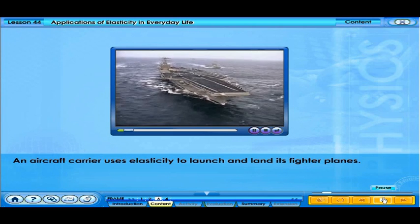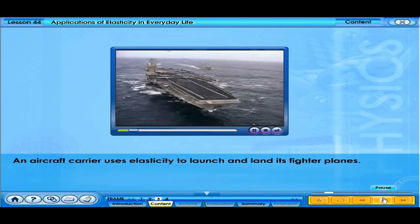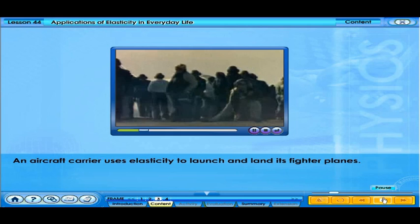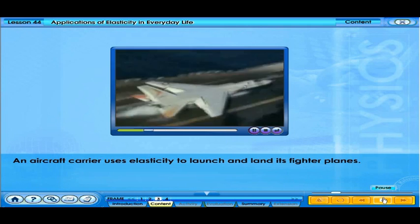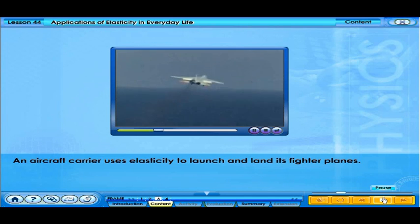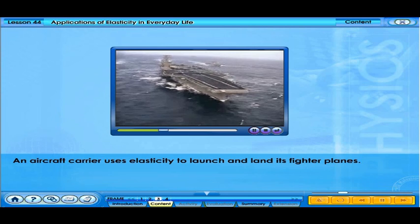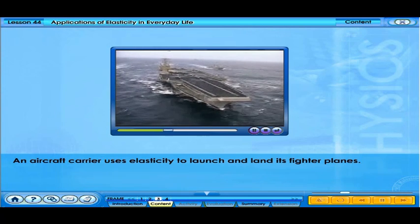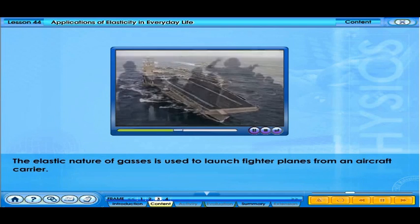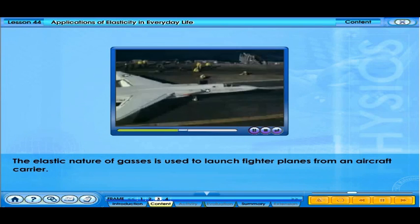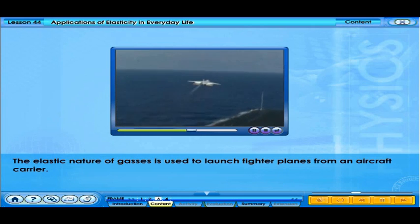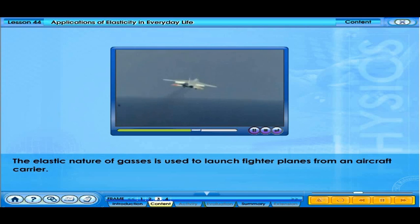An aircraft carrier is like a floating city — one of the most complex machines ever built. The flight deck is at the topmost level, like an extremely busy airport with fighter jets taking off and landing in very limited space. Elasticity helps overcome this problem. Gases can be compressed and when released, spring back to fill a larger space, and this elastic nature of gases is used to launch fighter jets from an aircraft carrier.